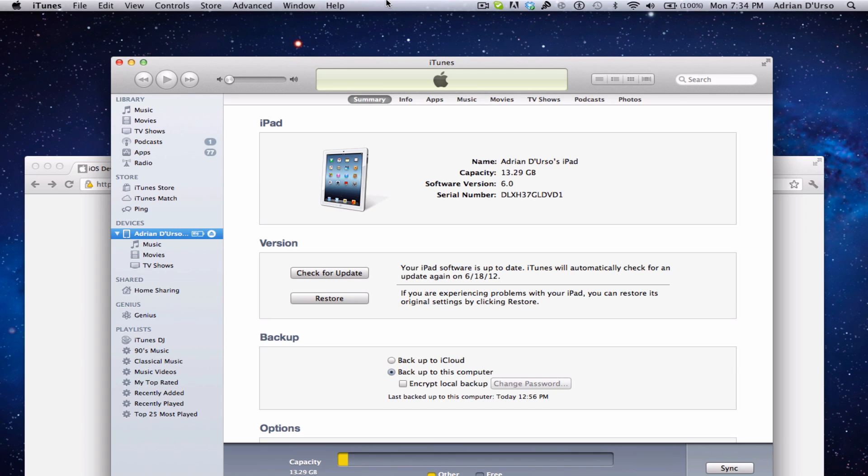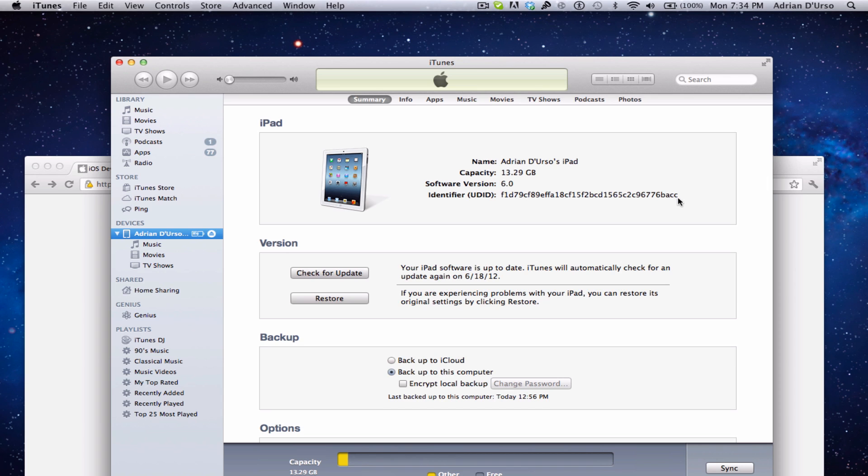First, you're going to need to plug in your device. I have my iPad plugged in right here. You're going to need to get your UDID. So plug in your device, click on serial number, and it'll show you the UDID. You're going to need to copy this number right here.